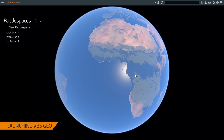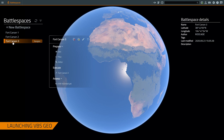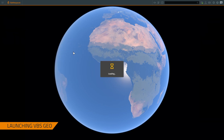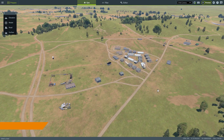Here I am in the main menu of VBS 4, and you can see I've already created some battle spaces in Fort Carson, Colorado. I'm going to select one of these and choose to open it in the GEO mode. The battle space will load and the GEO user interface will appear.